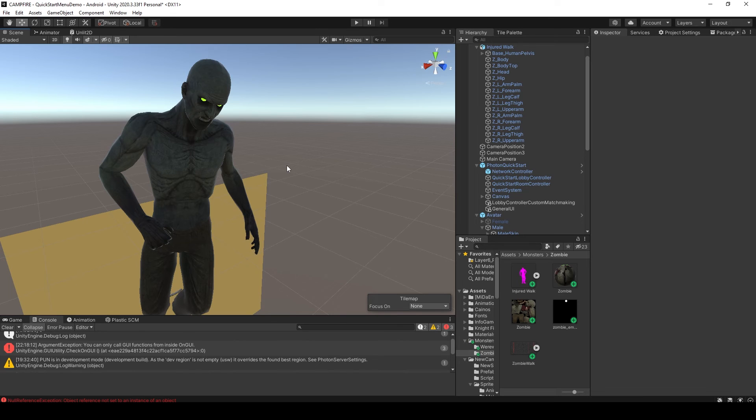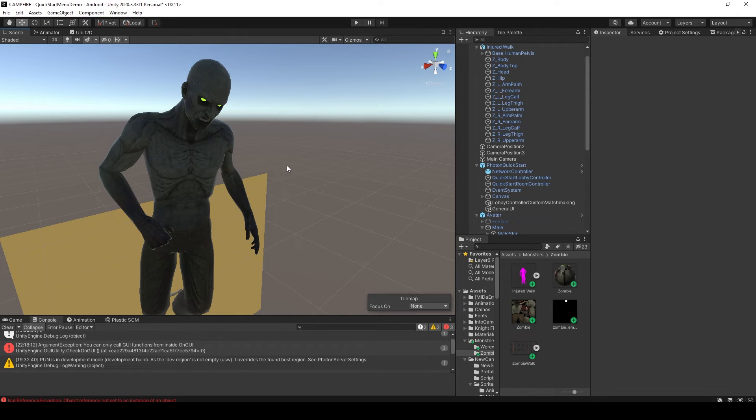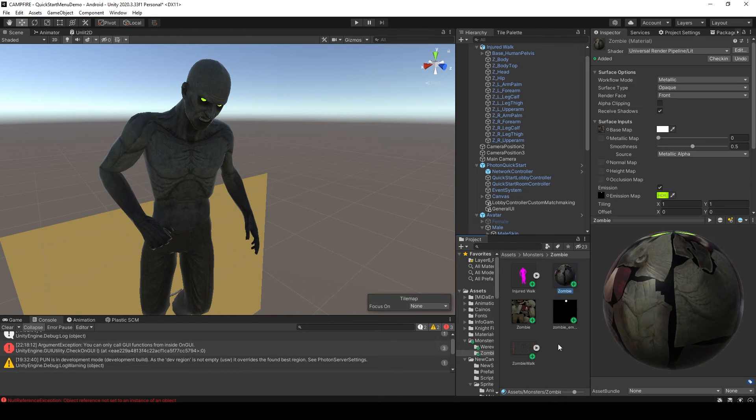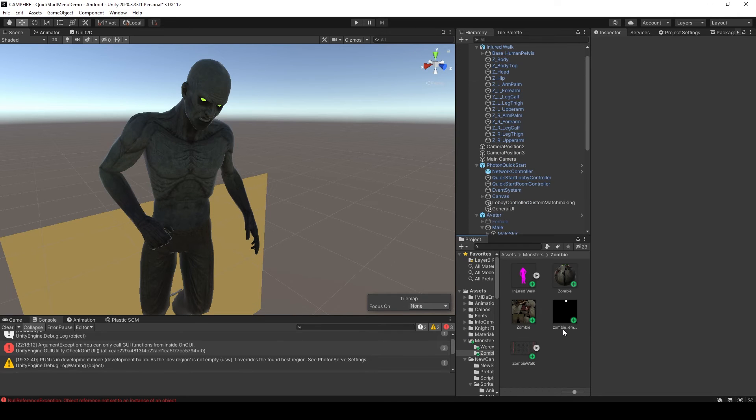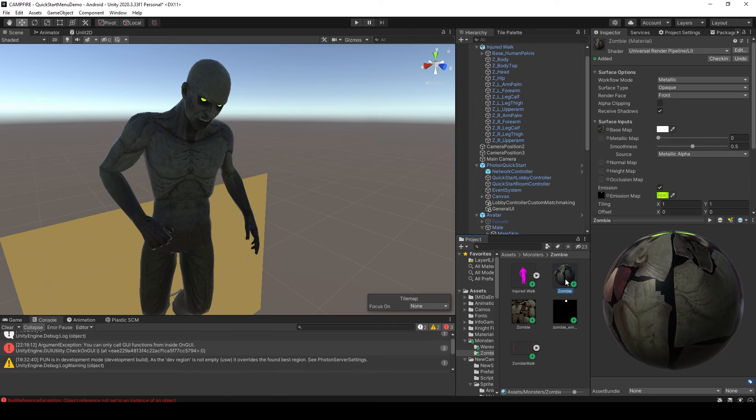Now to show you the process of applying an emission map to a 3D model inside Unity, I've imported the zombie model into a Unity project. You'll want to create a new material to hold the zombie texture. You can right-click in the project window, go up to create, and select material.